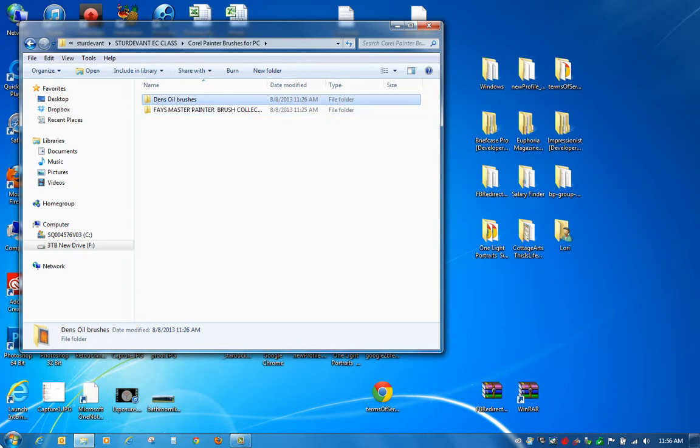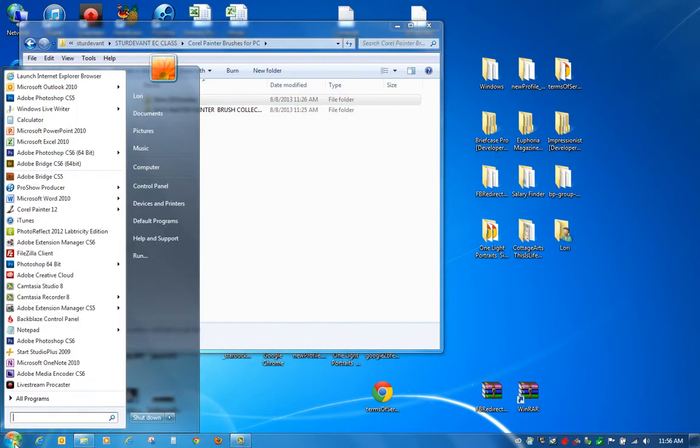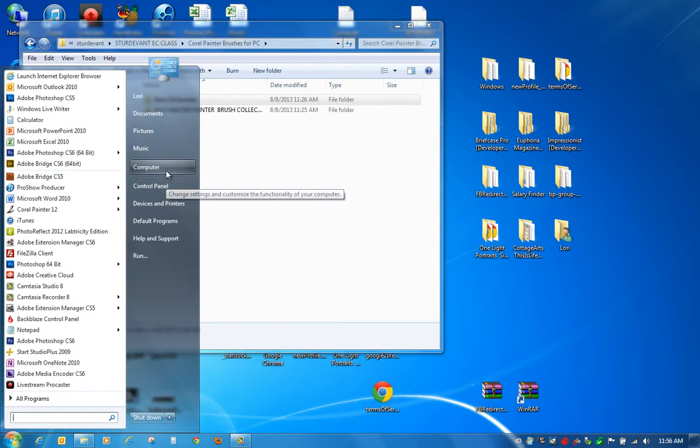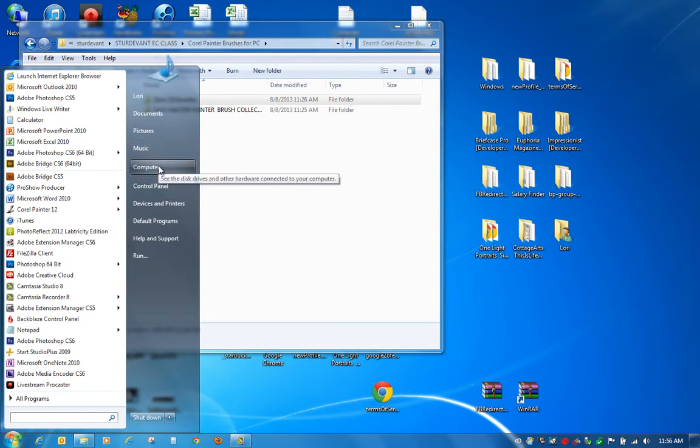And all you need to do is go into, I'm on Windows 7, so I'm not sure if Windows 8 works this way. If you have that, shoot me an email and I'll see if I can find out for you if there's something different in Windows 8.